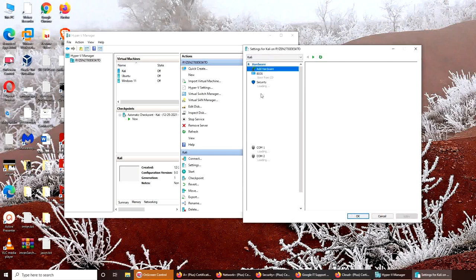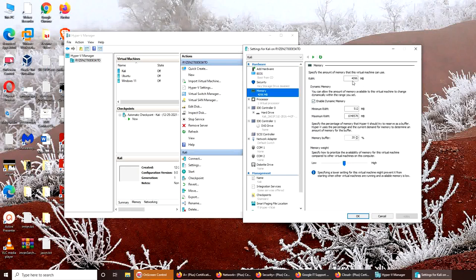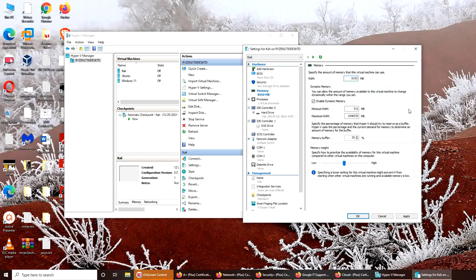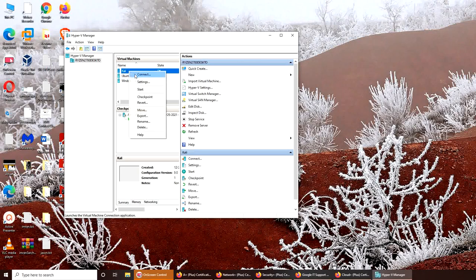And you click Settings. You go to Memory and it has 4GB. I want it to be doubled, so let's do it. Double, 8192, that should be 8GB. Let's apply it, and if I go and connect...